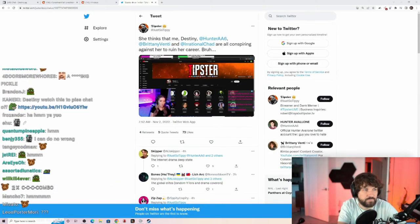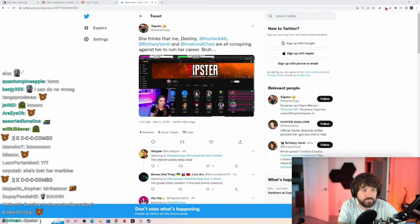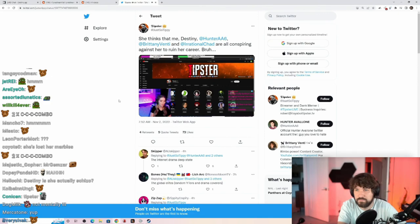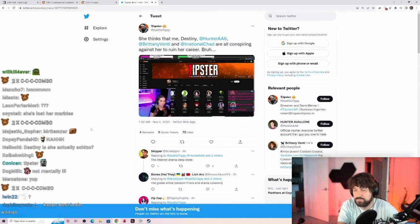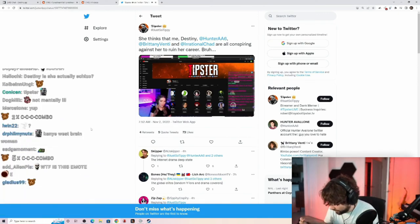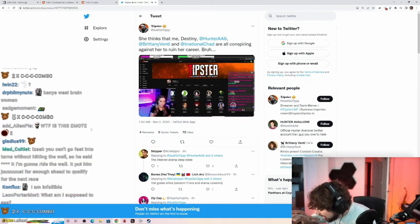It's almost like all of these people are banding together against me.